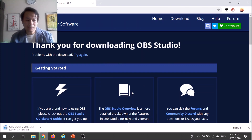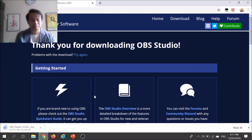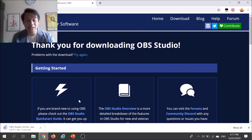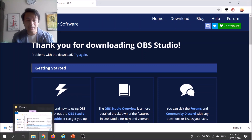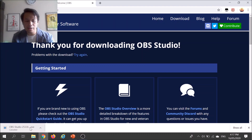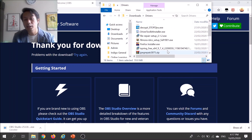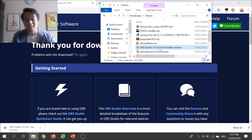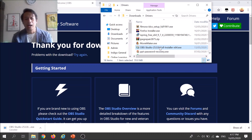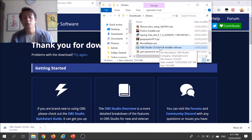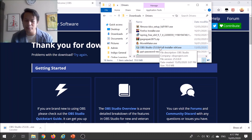It will take some time since it's a large file, so just be patient and wait for it to finish downloading. I already downloaded it previously, so I don't have to wait. After it's done downloading, click on the installer file — it's called OBS Studio Full Installer. The installation process is very straightforward and self-explanatory, so just go through it.